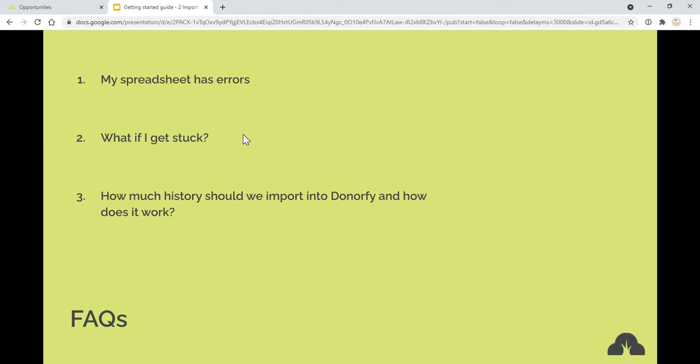If you get stuck, a reminder of the different services, so Donify chat, the support team, and if you're really stuck and have some budget to help then the onboarding service or partners can help you as well.